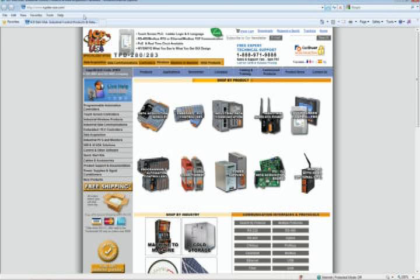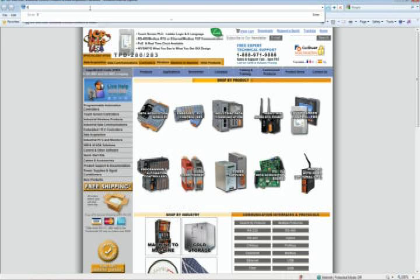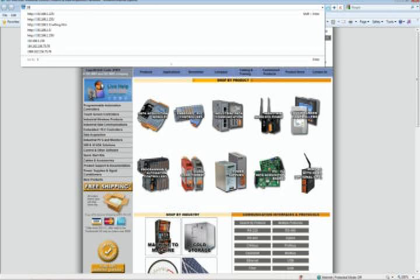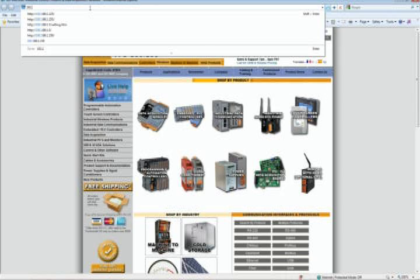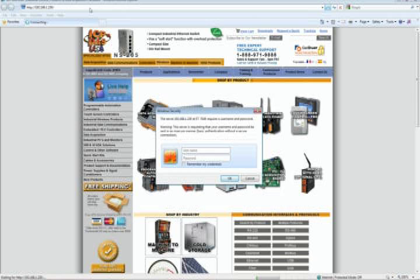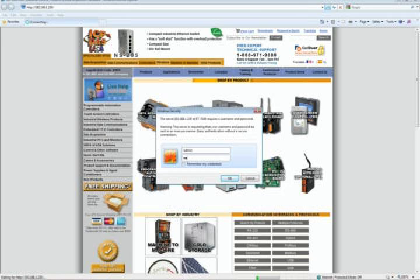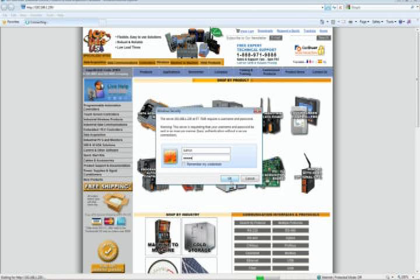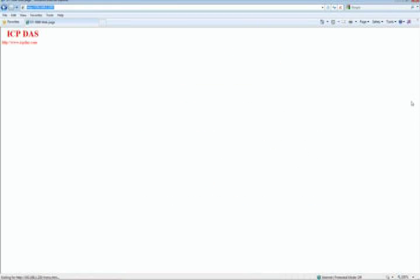Now open your web browser. Type in the IP address you gave ET7026. Type in the user name and password. The default user name and password is capital ADMIN. This is the Web HMI, where you set your I/O type.